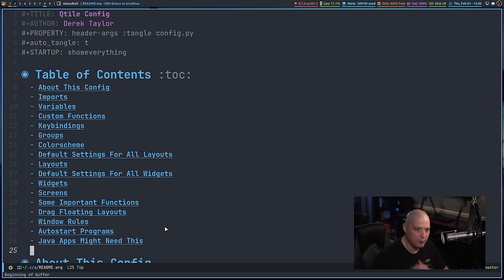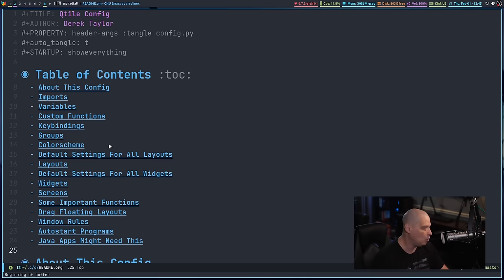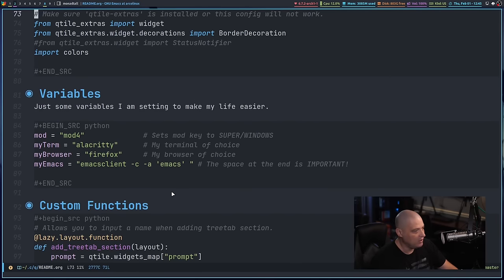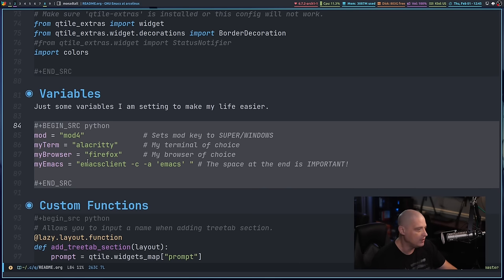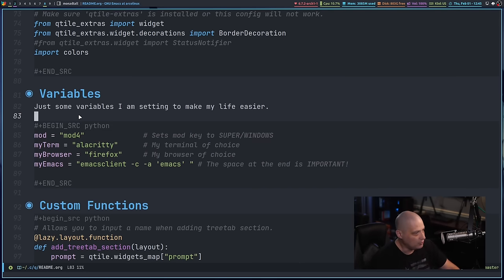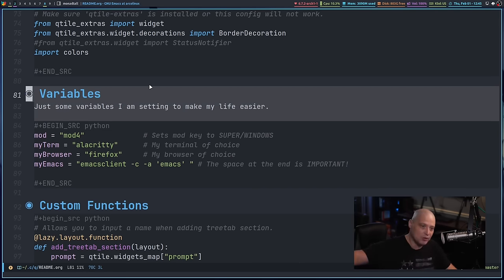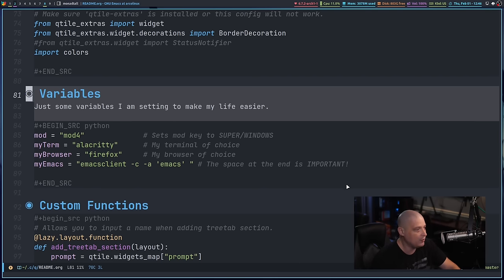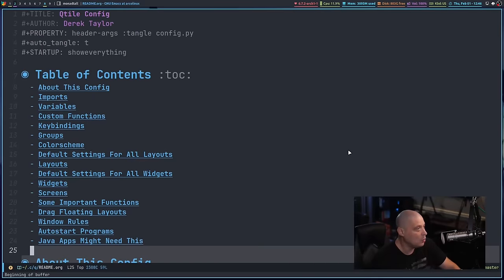This is an org document, for those of you who haven't seen my Emacs videos. I write a lot of my config files in org. So readme.org actually writes out to a file called config.py, which is the actual Qtile config. There are source code blocks with Python code that get written to config.py. By doing an org document, it also allows me to do a proper outline with comments — those comments won't get exported to config.py, they're just for documentation on my GitLab and for this video.